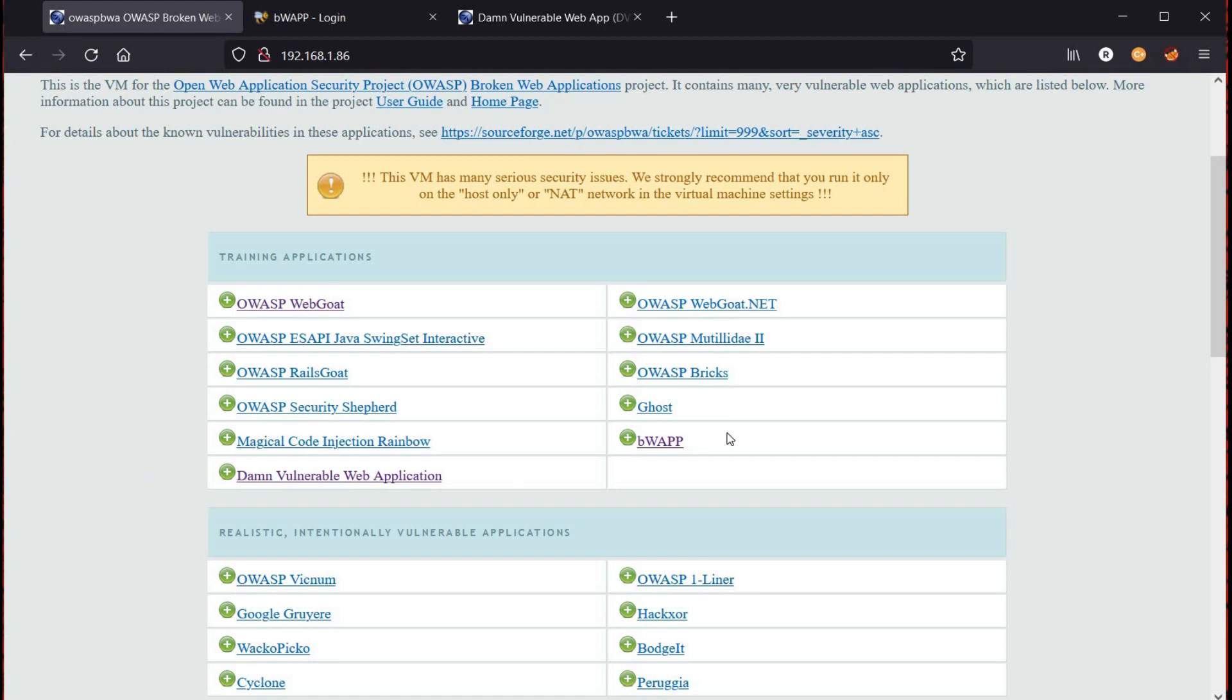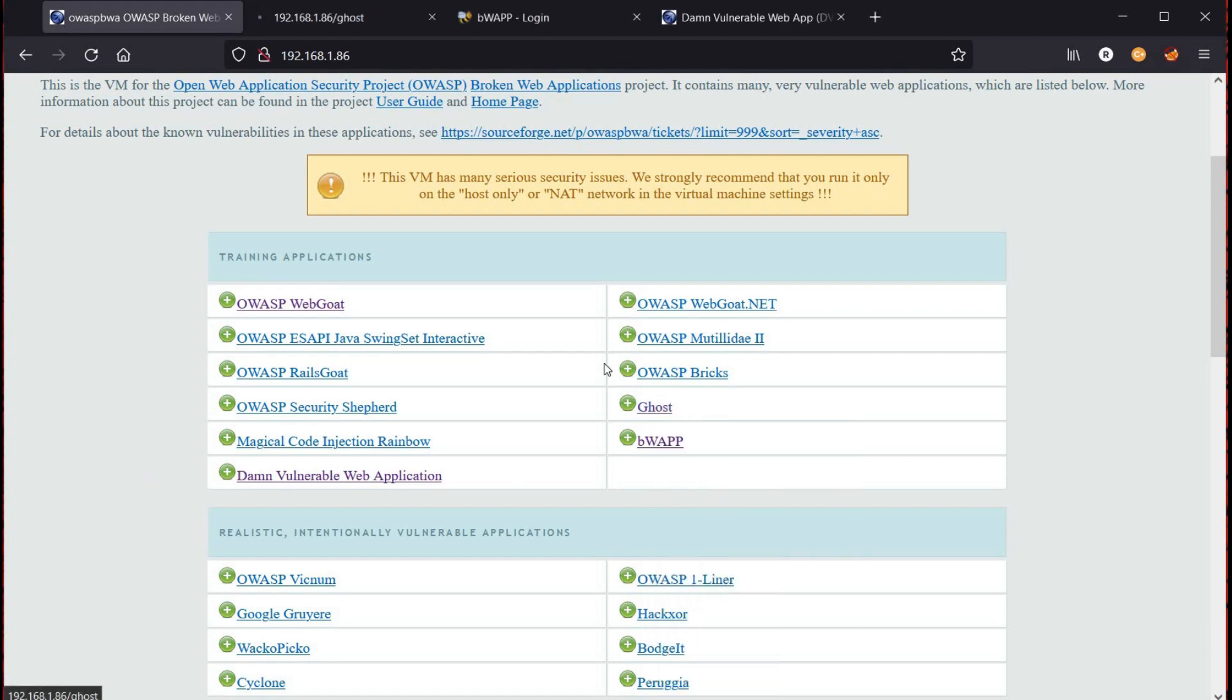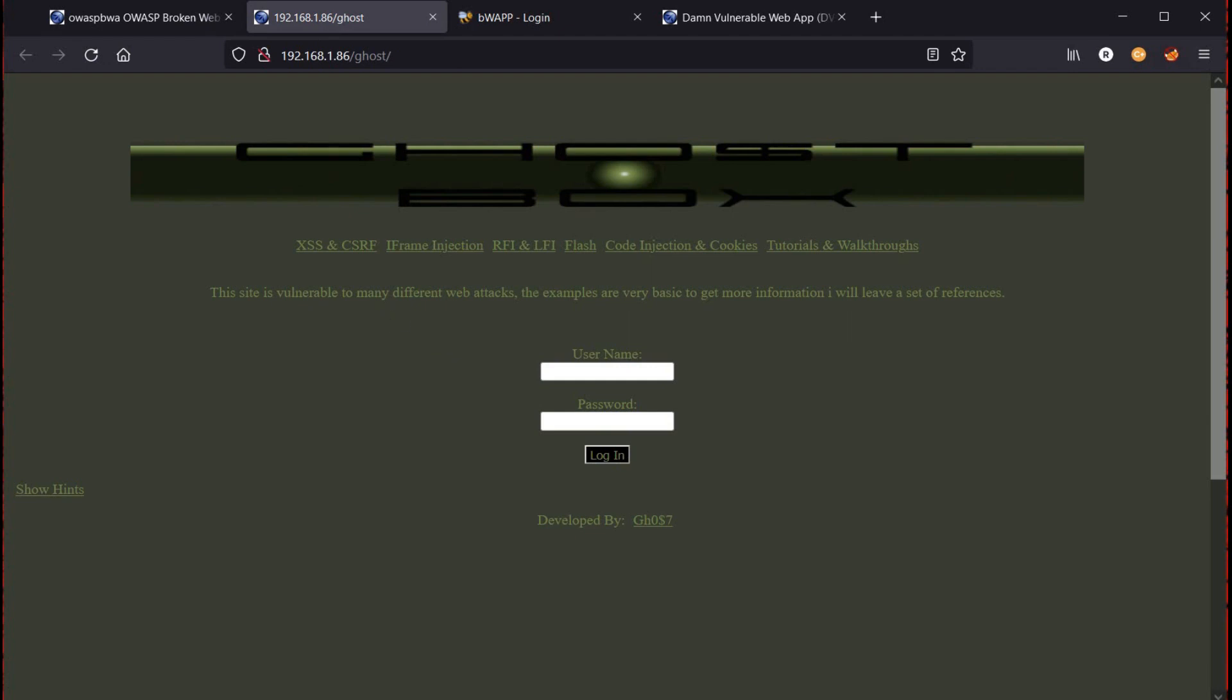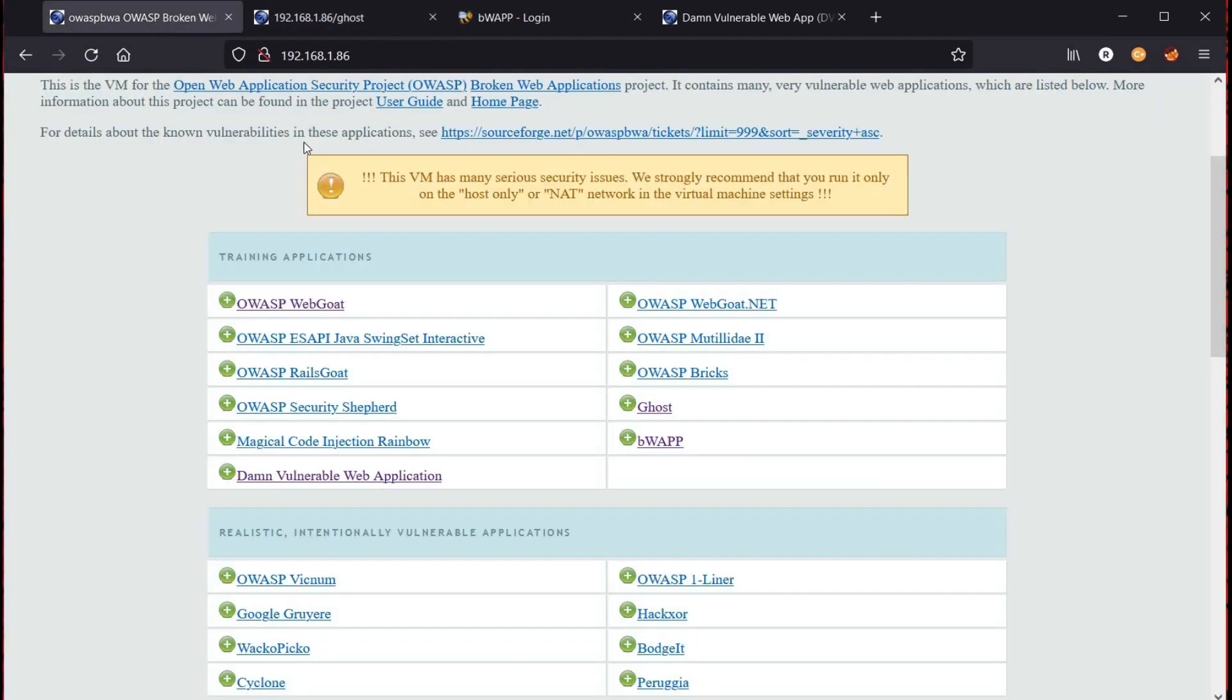The video is getting longer, so we will try and solve some of the challenges from these vulnerable web applications in our upcoming videos.